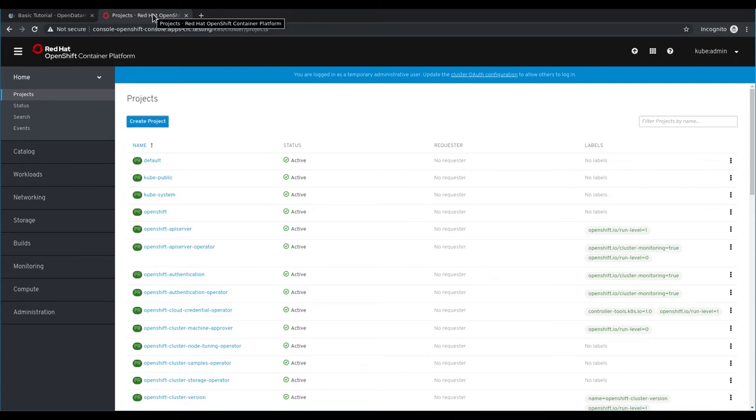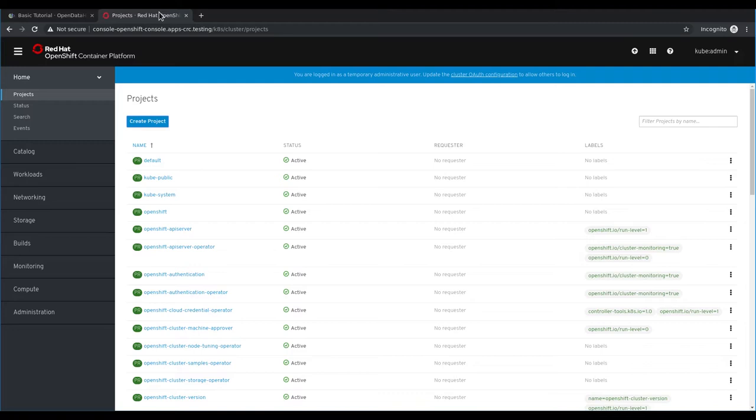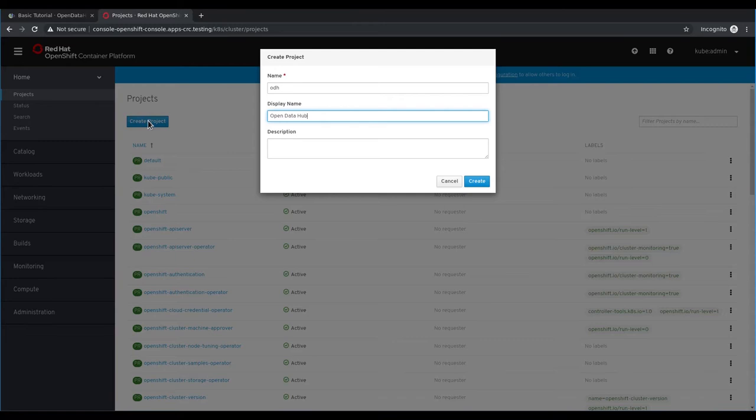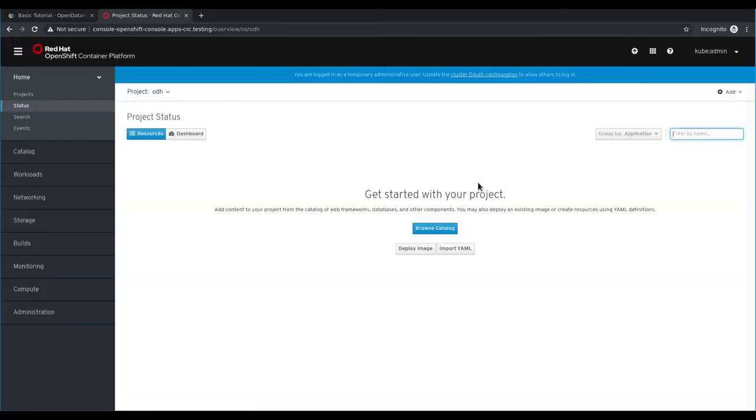Let's get started. First thing we need to do is create an OpenShift project for the Open Data Hub deployment. We can do that by clicking on create project and we'll give it a name of ODH.